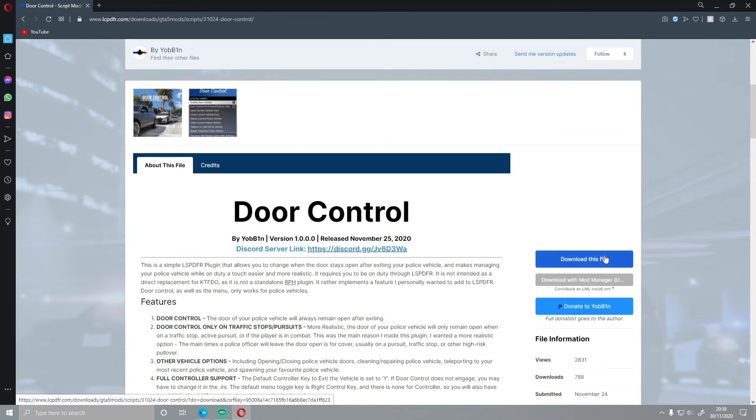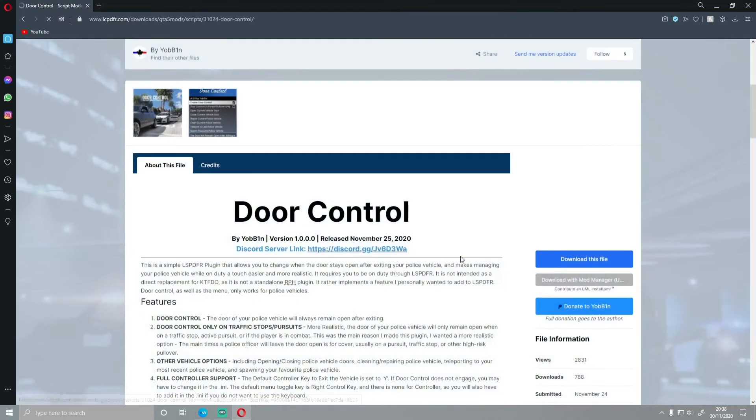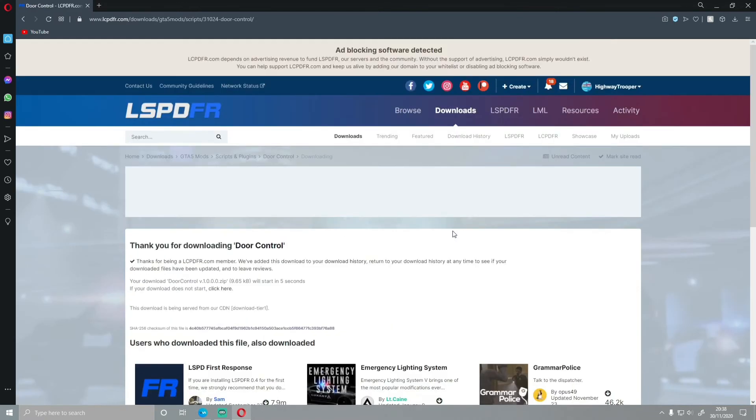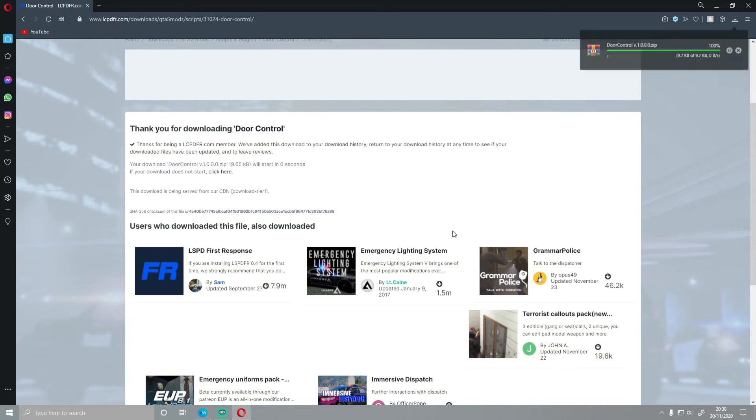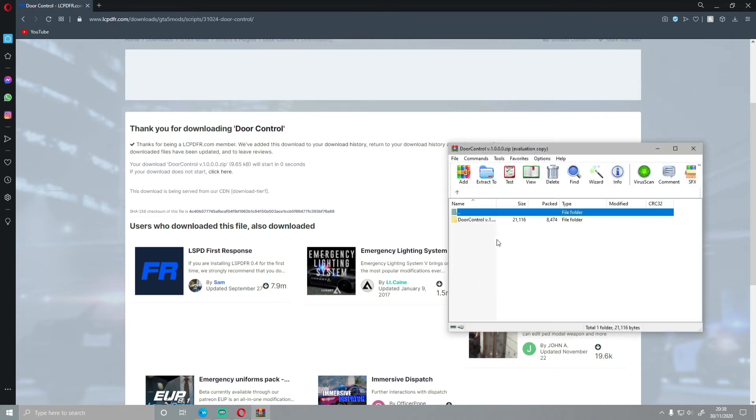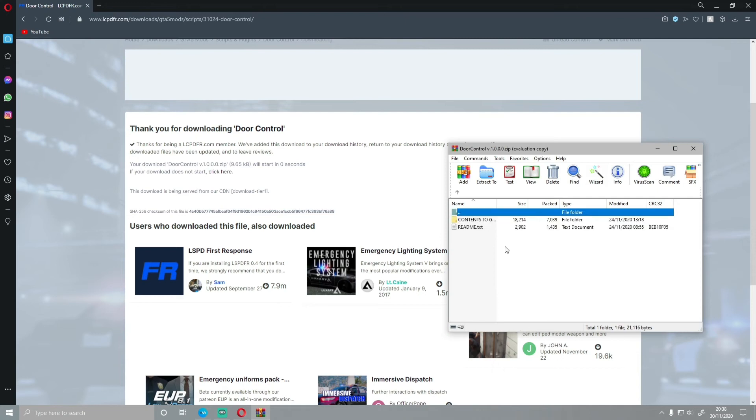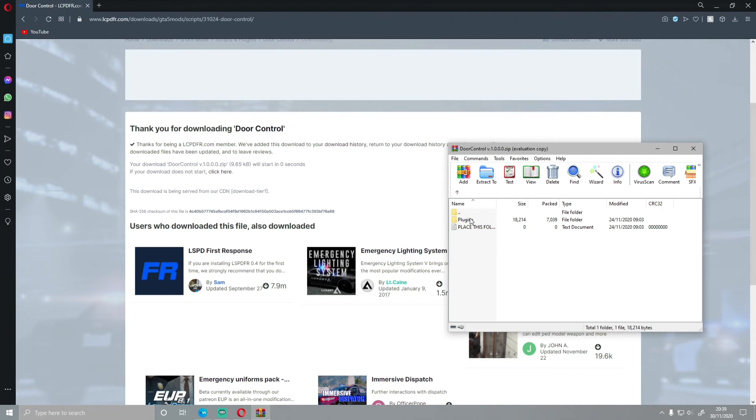So what you guys want to do is click download this file and then agree and download. There is no versions. He keeps it all up to date. He deletes the old ones. There's nothing you can accidentally go wrong with. Open up the install, double-click on Door Control and then double-click on contents to GTA 5 folder. And as always, the plugins folder is what is going to be going into your GTA 5 main directory.